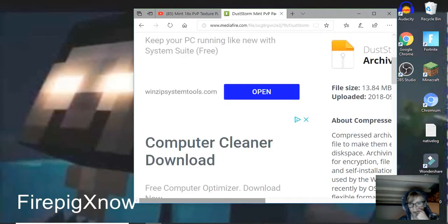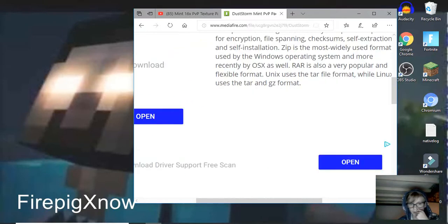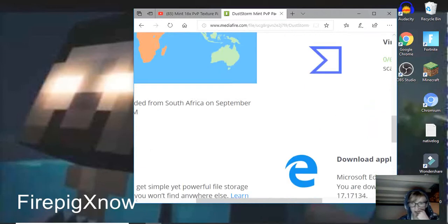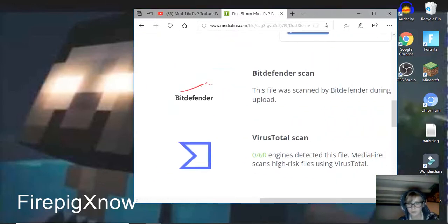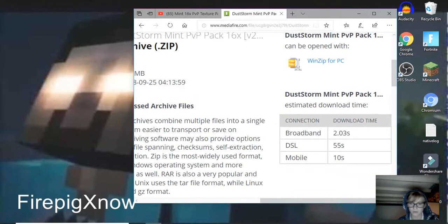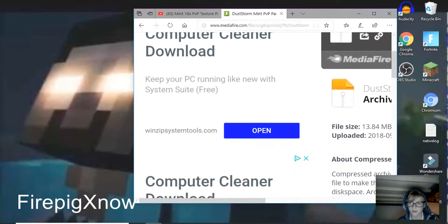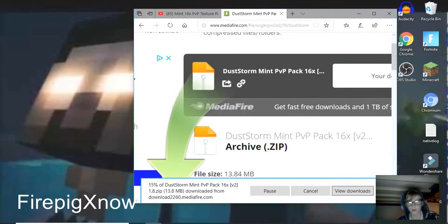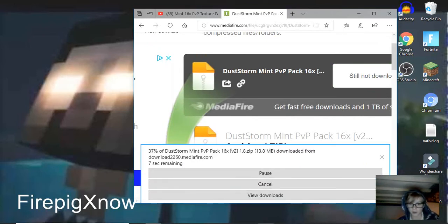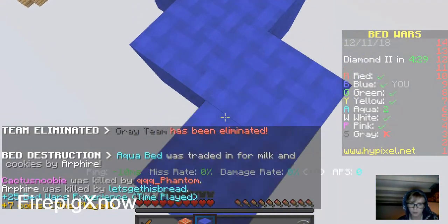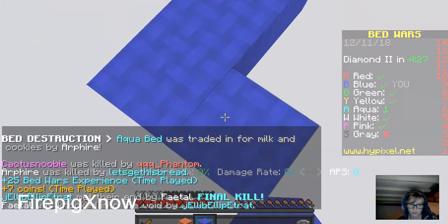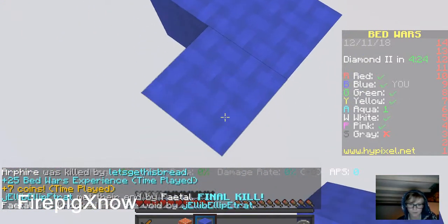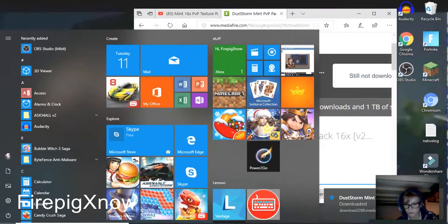We're going to go down, where is it, there it is. So we're going to hit download there, we're going to hit save, we're going to wait for it to download, and it's done downloading.